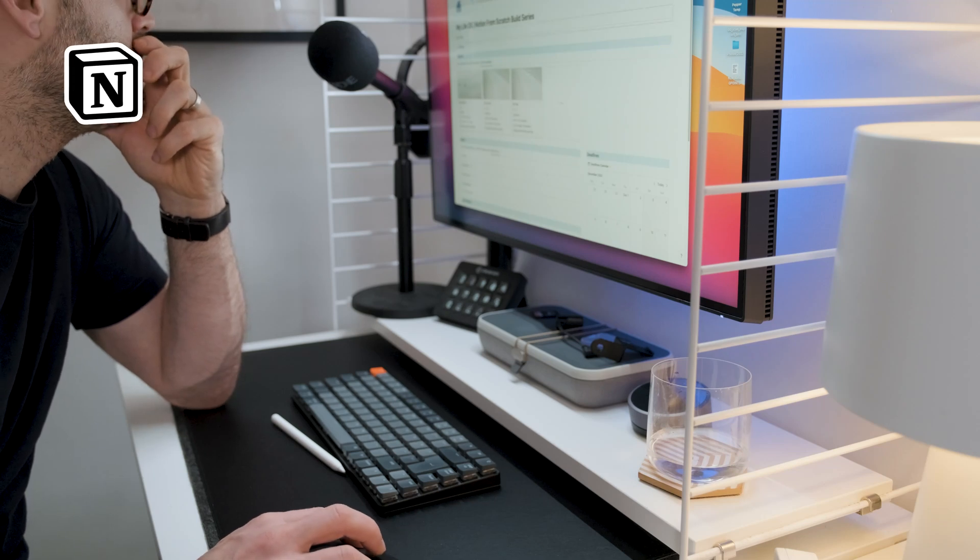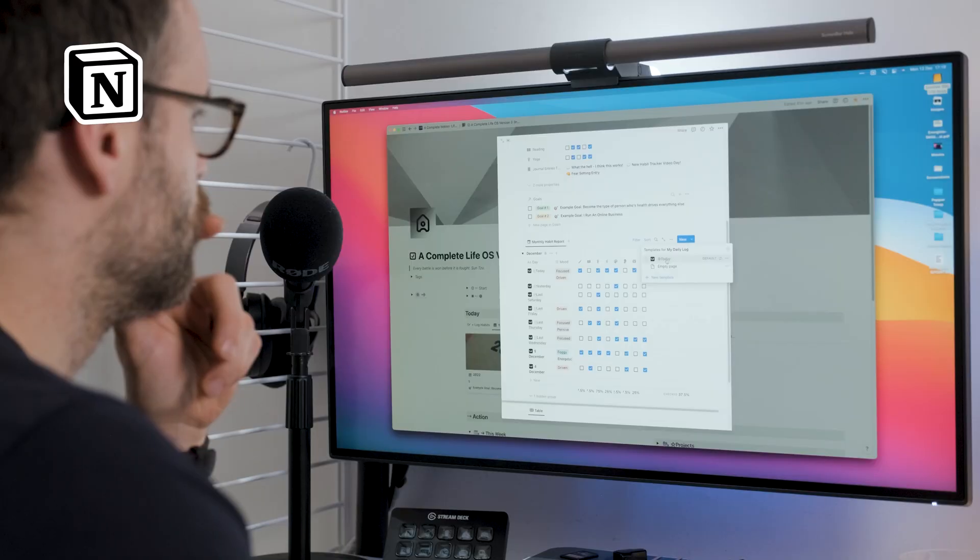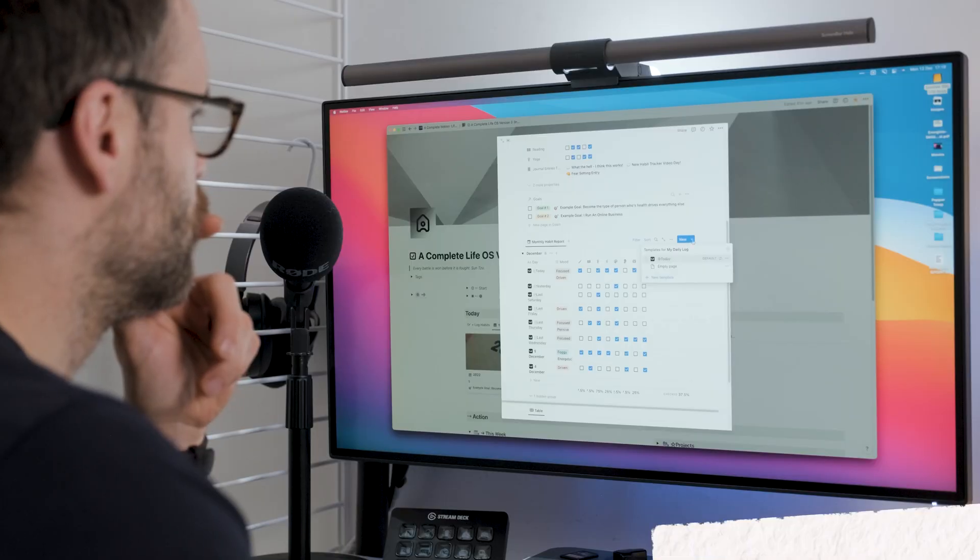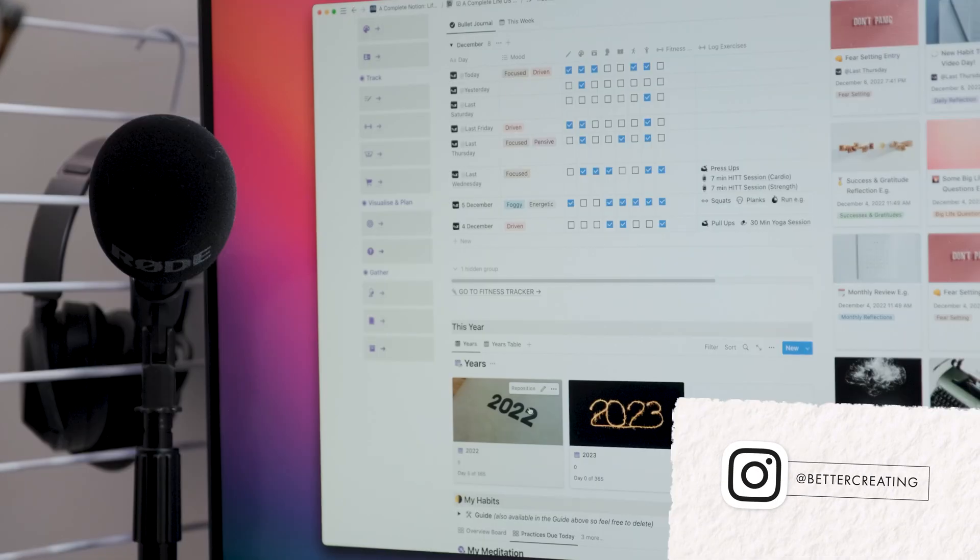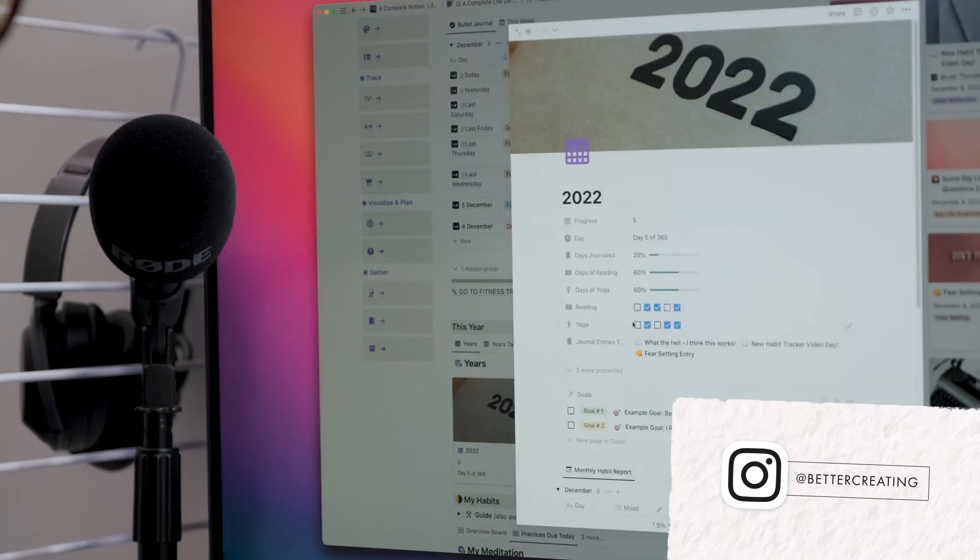Notion has become my number one productivity tool for good reason. Once you pass the initial learning curve, it becomes a fully customizable personal productivity system.